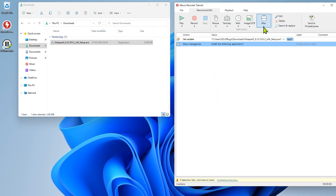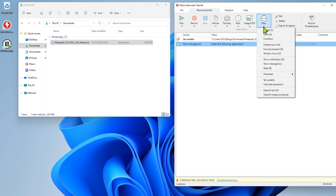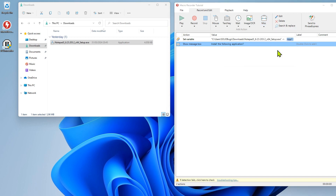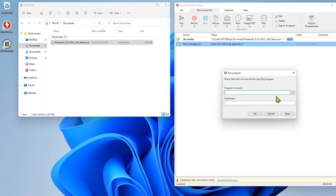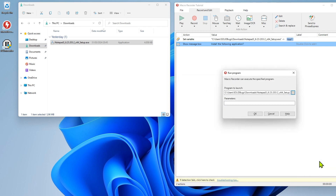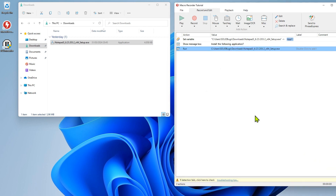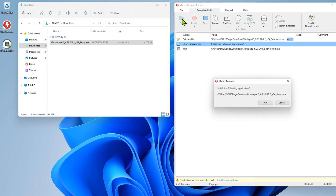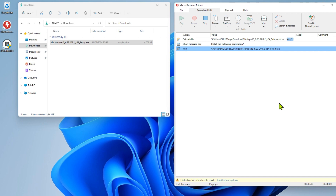Execute the installation program. It is always a good idea to try out immediately whether the script works. The installation should be cancelled by pressing the Cancel button.